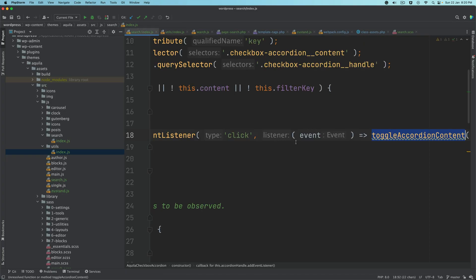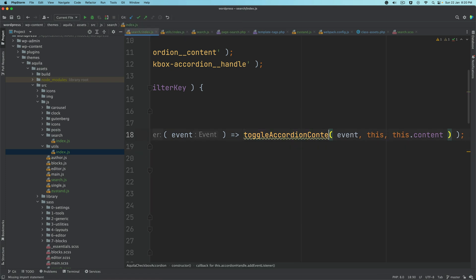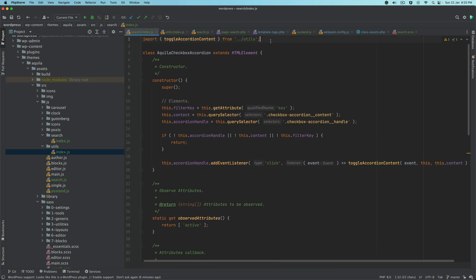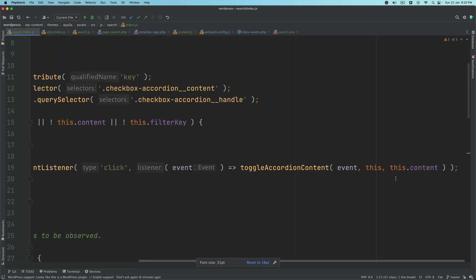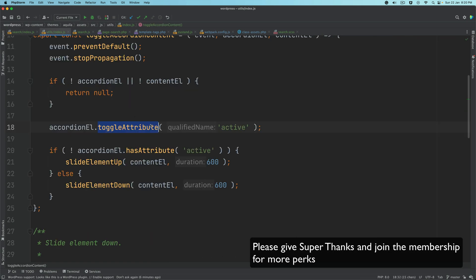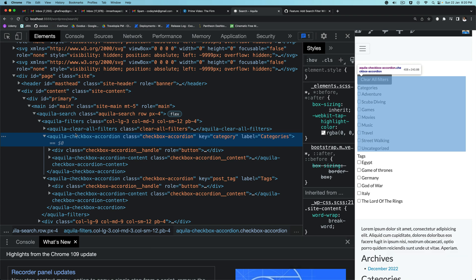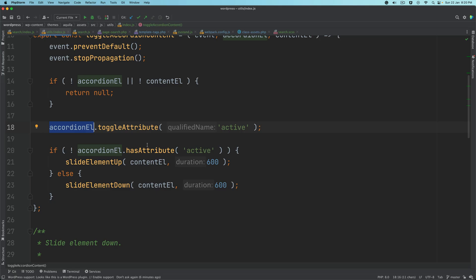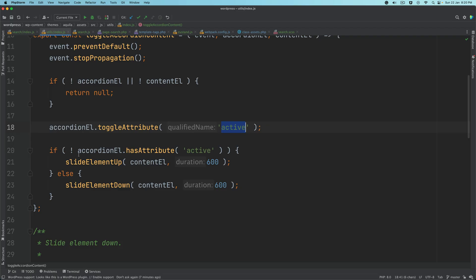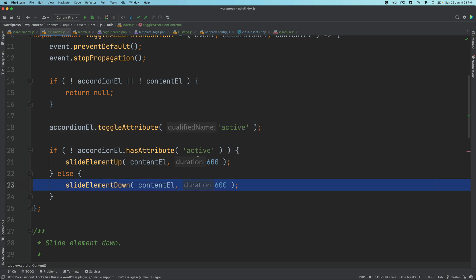You'll notice it's already imported at the top — if not, you can import it from the utils file. We're passing 'this' and 'this.content', where 'this' refers to the aquila-checkbox-accordion and 'this.content' refers to its content element. The function toggles the active attribute: if active existed, remove it; if it didn't exist, add it back.